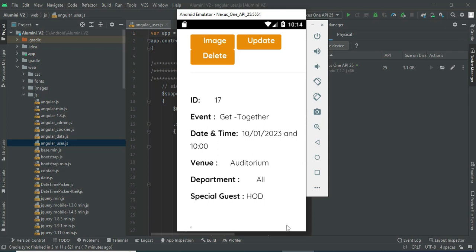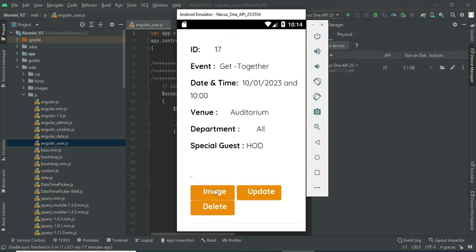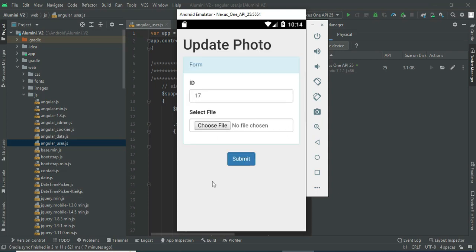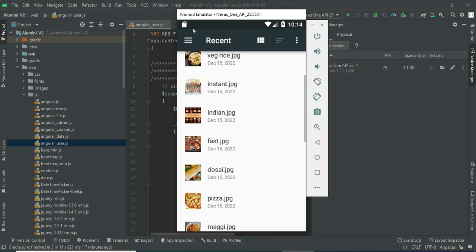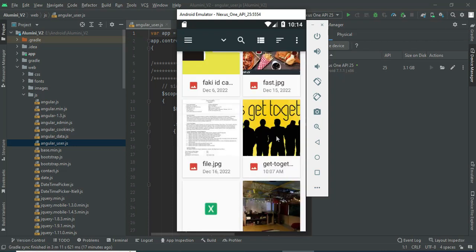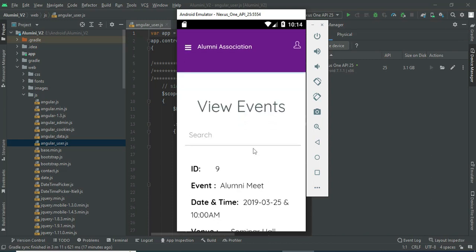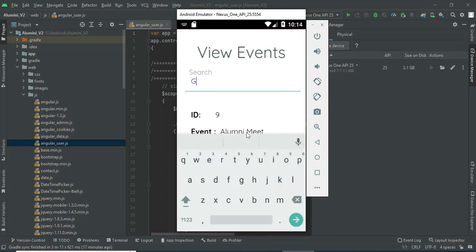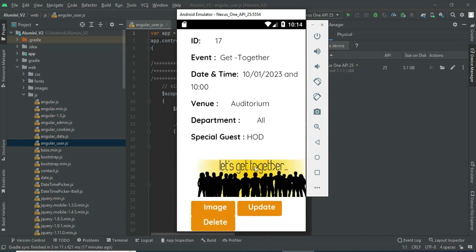If you want to upload an image, click the image option and choose the file. Once submitted, it uploads successfully. Whatever you upload, you can view it in view event details. If you want to search by event, you can easily find the details and view the photos.